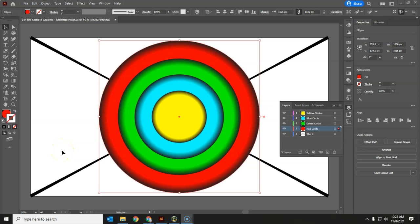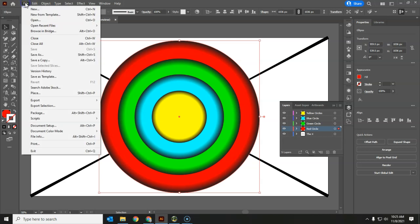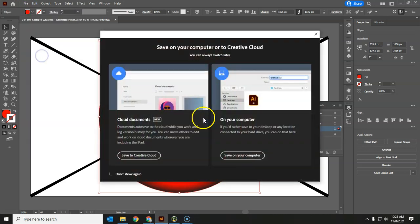Okay, so as you can see, I've got a sample graphic open in Illustrator here. I'm going to go ahead, and the very first thing we're going to do is save as.